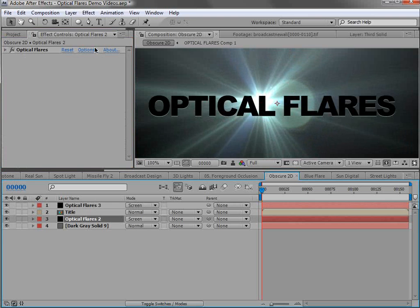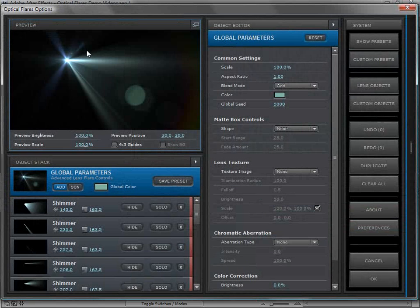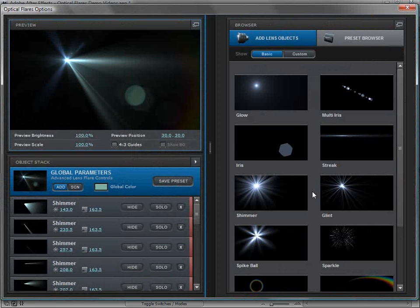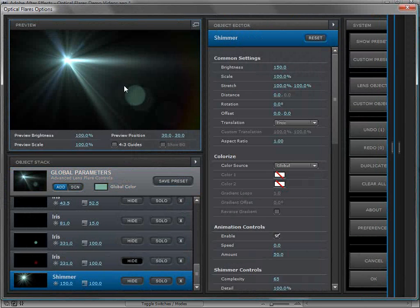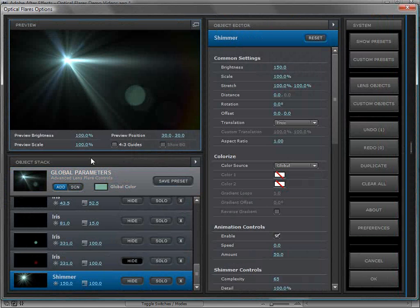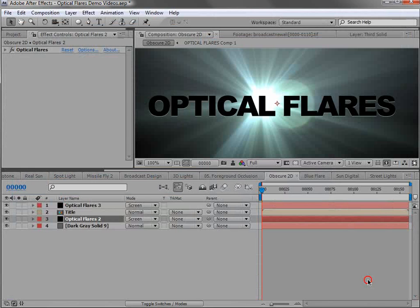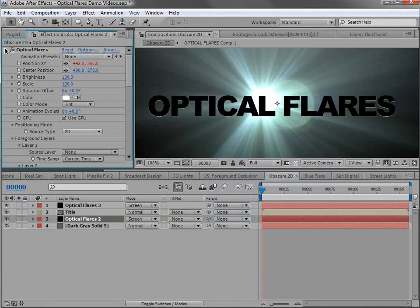And then I like to go in and maybe make a few changes to the lens flare. Maybe add a shimmer, maybe tweak some of the settings so that it's a little bit different. You can go into the global parameters and change the global random seed just to give it a few random changes so it doesn't look exactly the same.